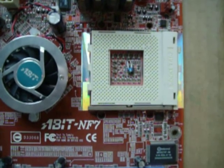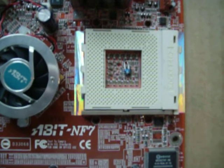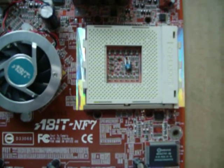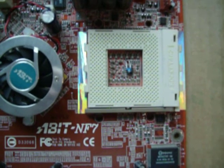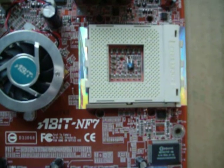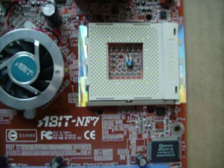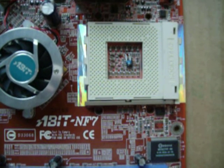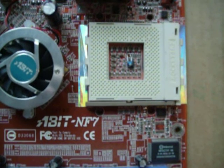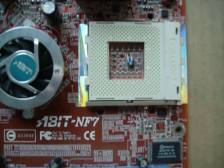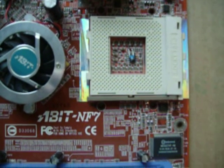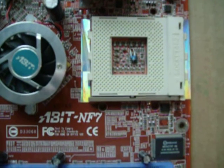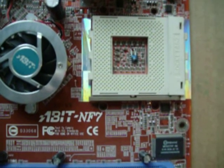February 2003 saw AMD release the Barton core. This core was still manufactured in a 130nm process, but it featured 512K of level 2 cache. This bumped up the transistor count to 54.3 million in a die size of 101mm².